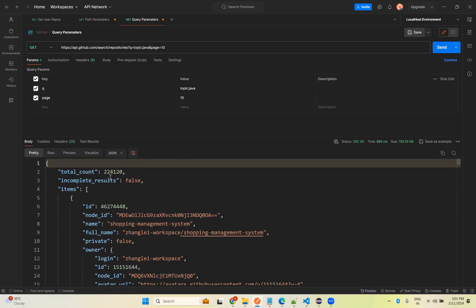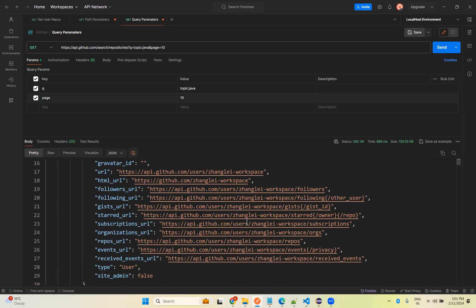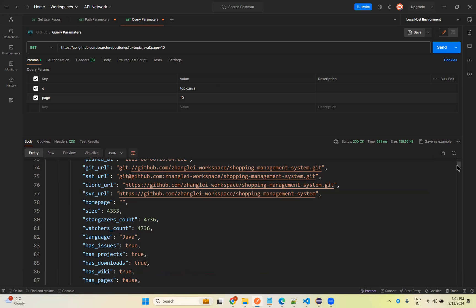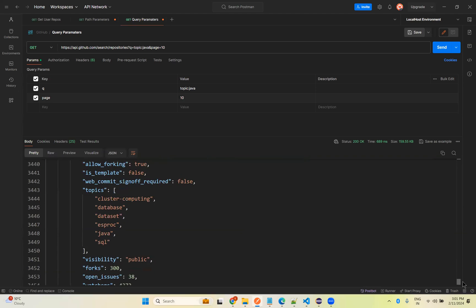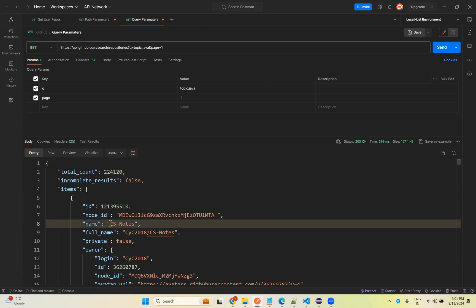When you send, you see the total count is 224,120 repositories with Java topic, but I am getting only the 10th page information. These are multiple results shown in the form of multiple pages and I want to get the 10th page — there is a huge response. In the 10th page the first one is Shopping Management System. If I change this to page 1, you see CS Notes — so the filtering is working.